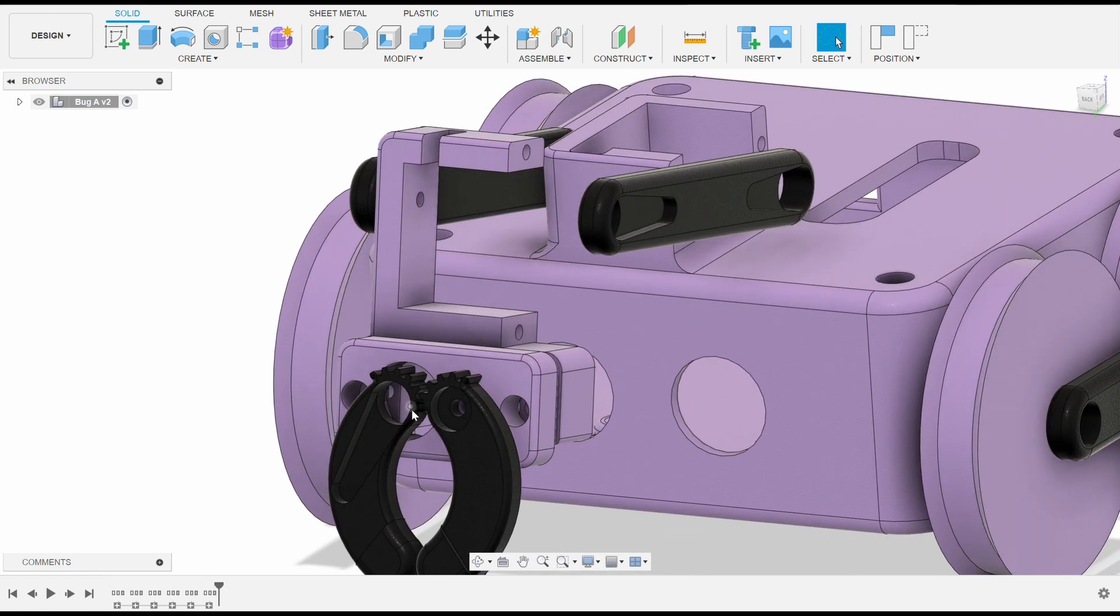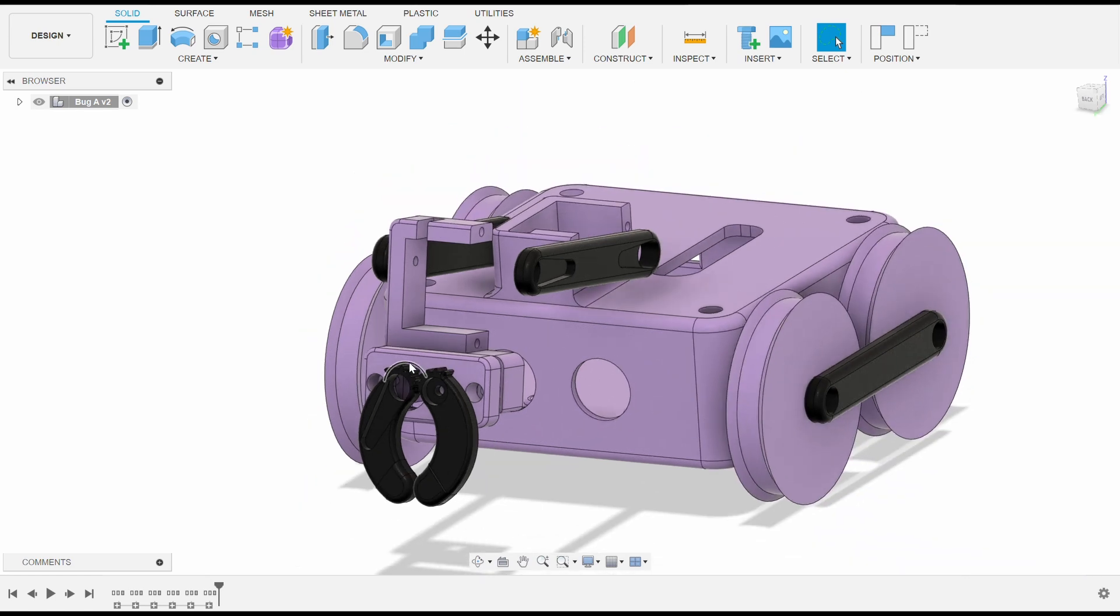The pincher linkages have partial gear profiles that mesh together so they can open and close together while being driven by a single motor.